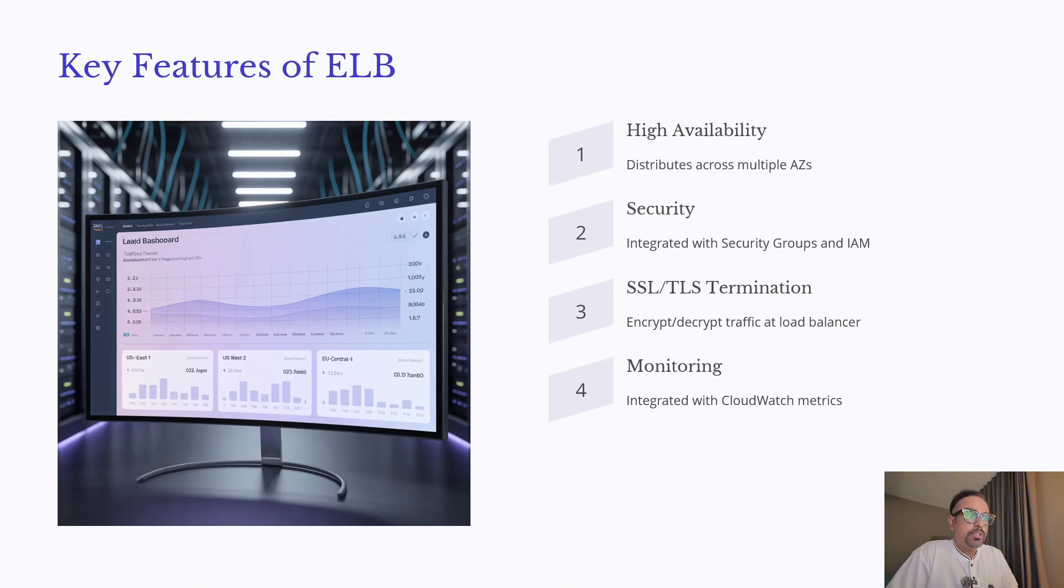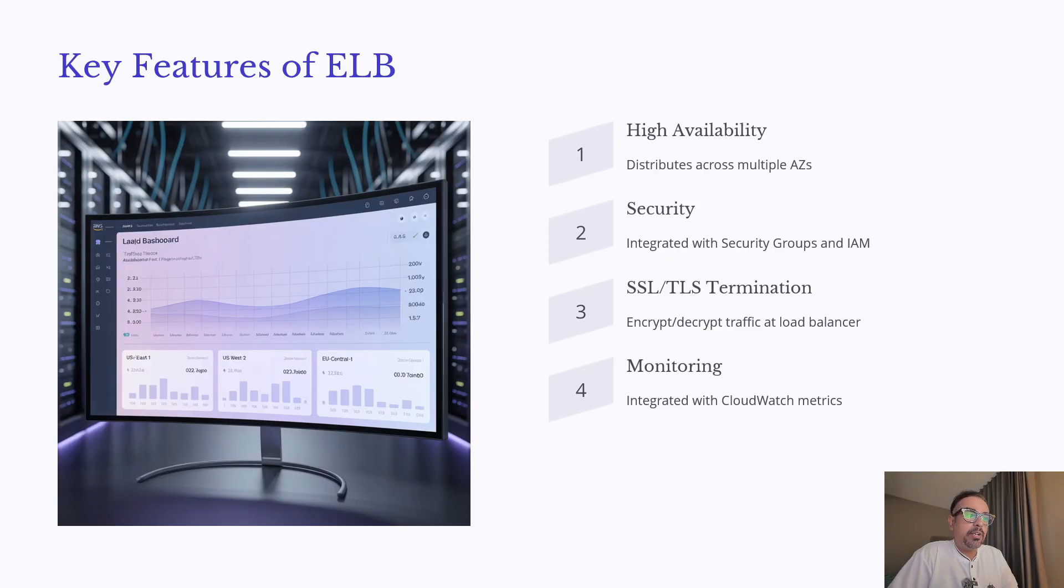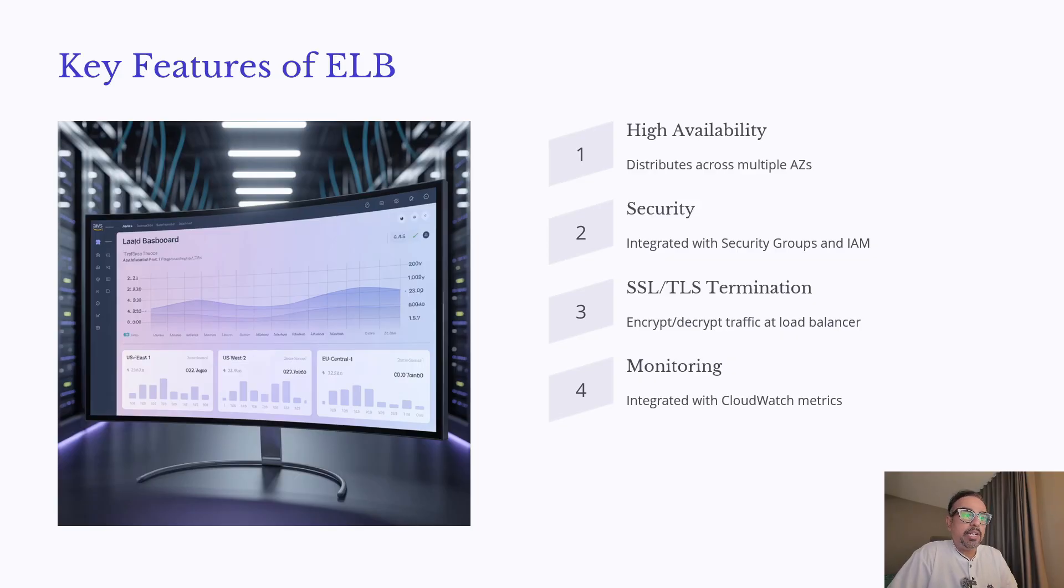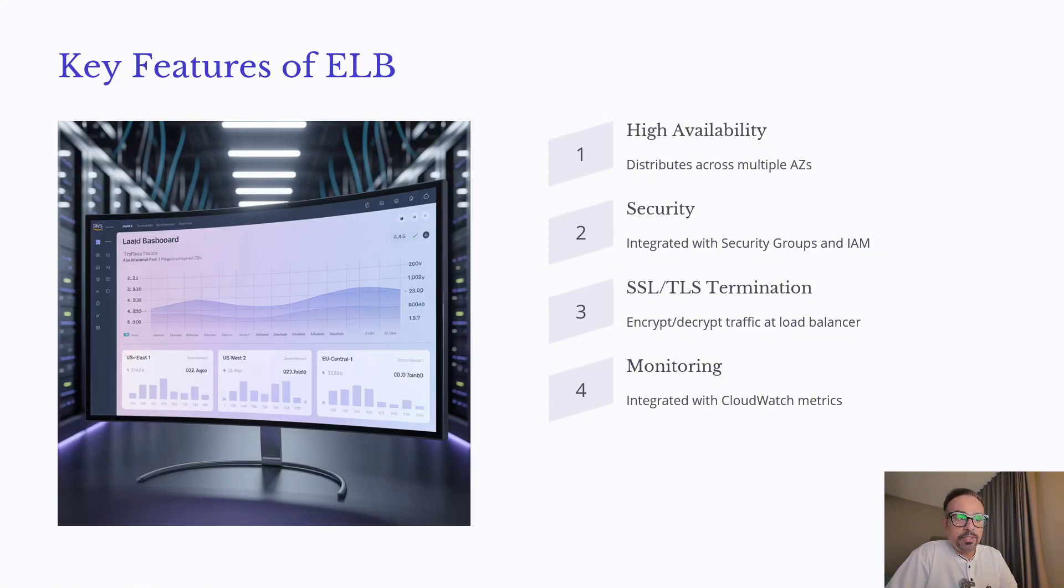Next, Security. ALB integrates directly with security groups and IAM policies, letting you tightly control who can access your Load Balancer. It also supports SSL and TLS termination, which means the Load Balancer can handle encryption and decryption of traffic, reducing the burden on your backend servers.